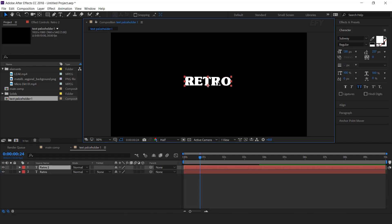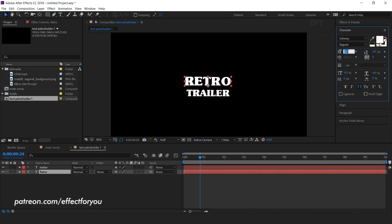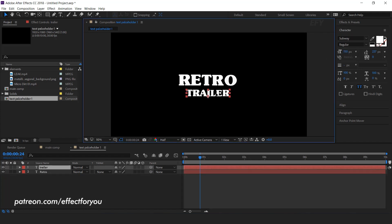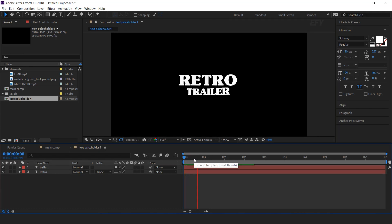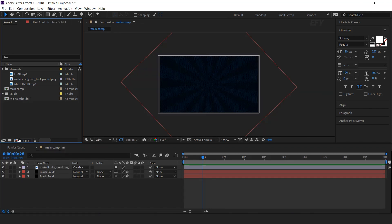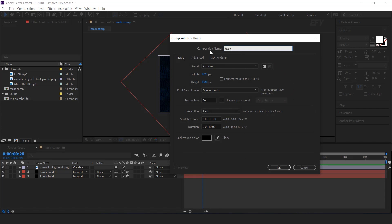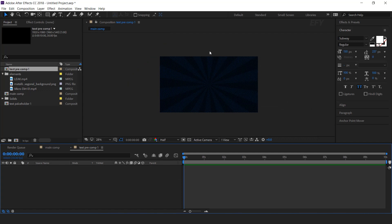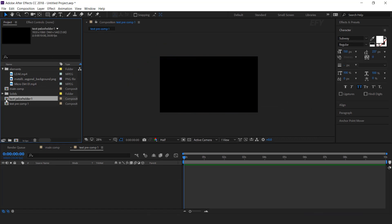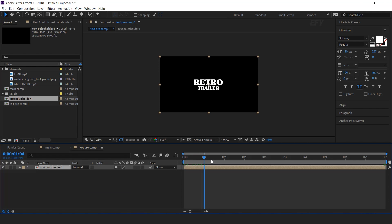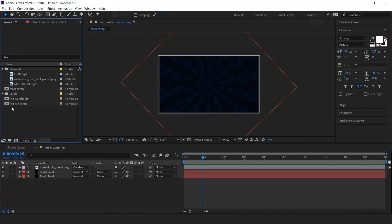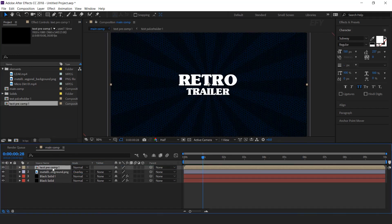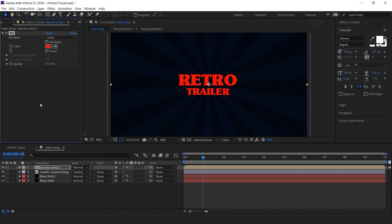Now duplicate the text layer and change your text. Then go to the main comp and create a new composition — this is our Text Pre-comp 1. Go to the main comp and drag Text Pre-comp 1 into the timeline. Select the layer, search fill effect, and change your color.